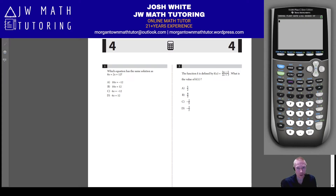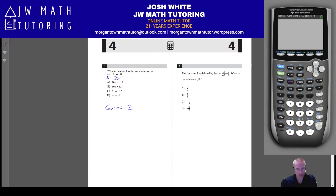All you have to do is subtract 2x on both sides, and you get 6x equals 12. Which equation has the same solution as the one given? It's obviously letter D, which is 6x equals 12, and that's it — no other work to do.